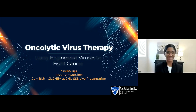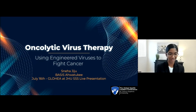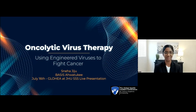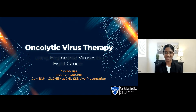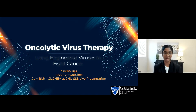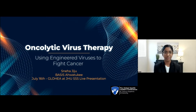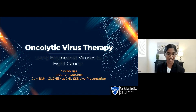Hi, everyone. Thank you all for tuning into this presentation. It's an honor to be presenting to you all today. My name is Sneha Jiju, and I will be speaking on the topic of oncolytic virus therapy, which is an alternative treatment method that uses engineered viruses to fight cancer.